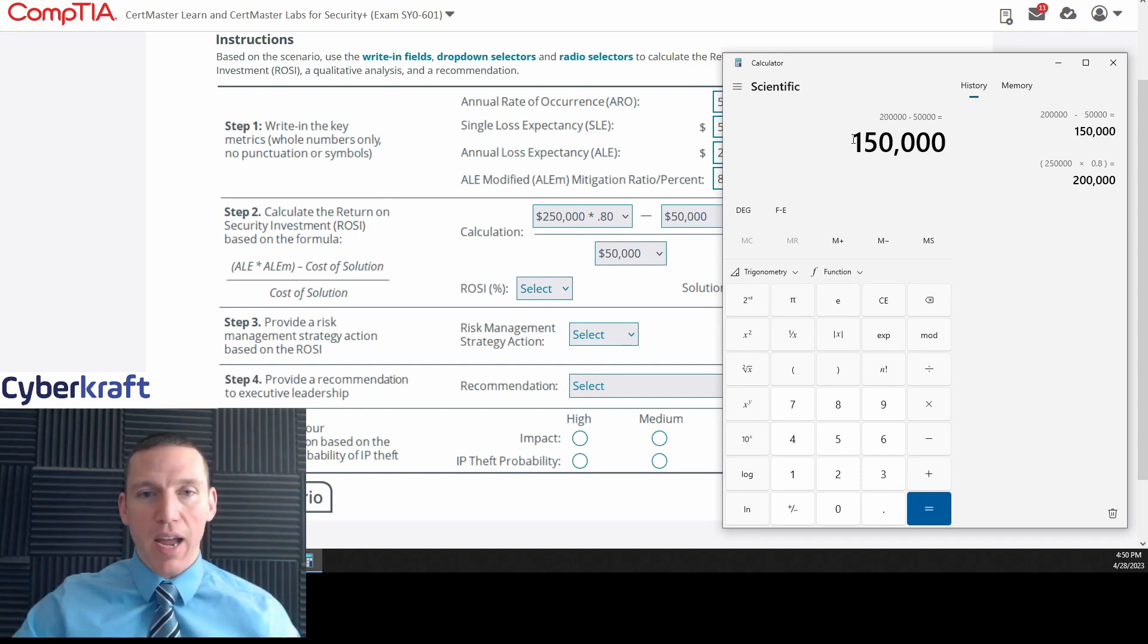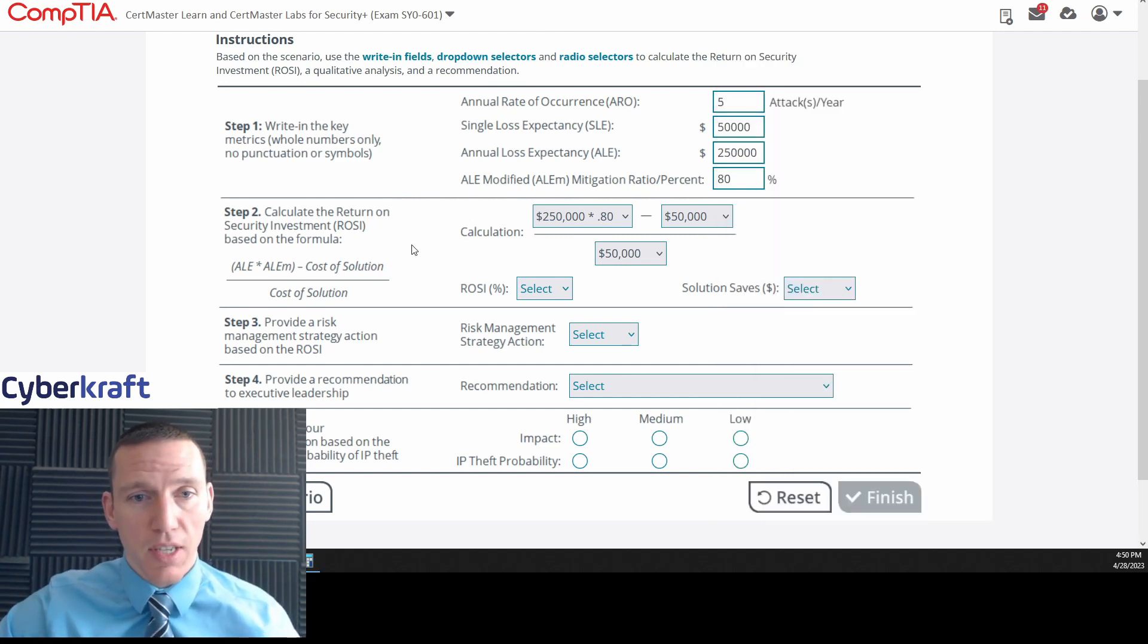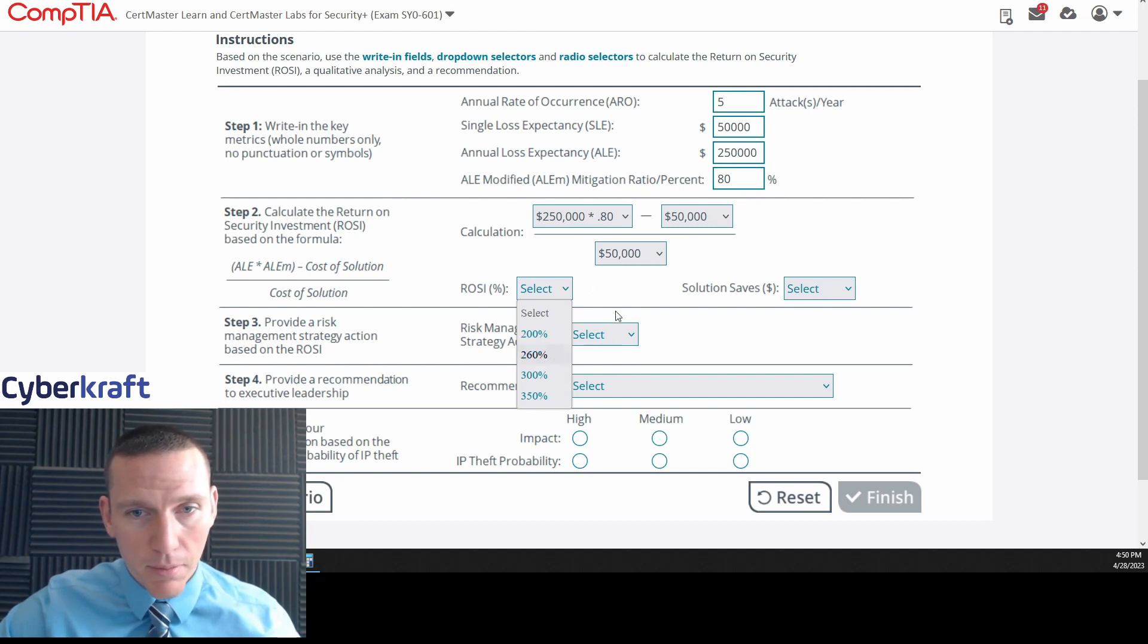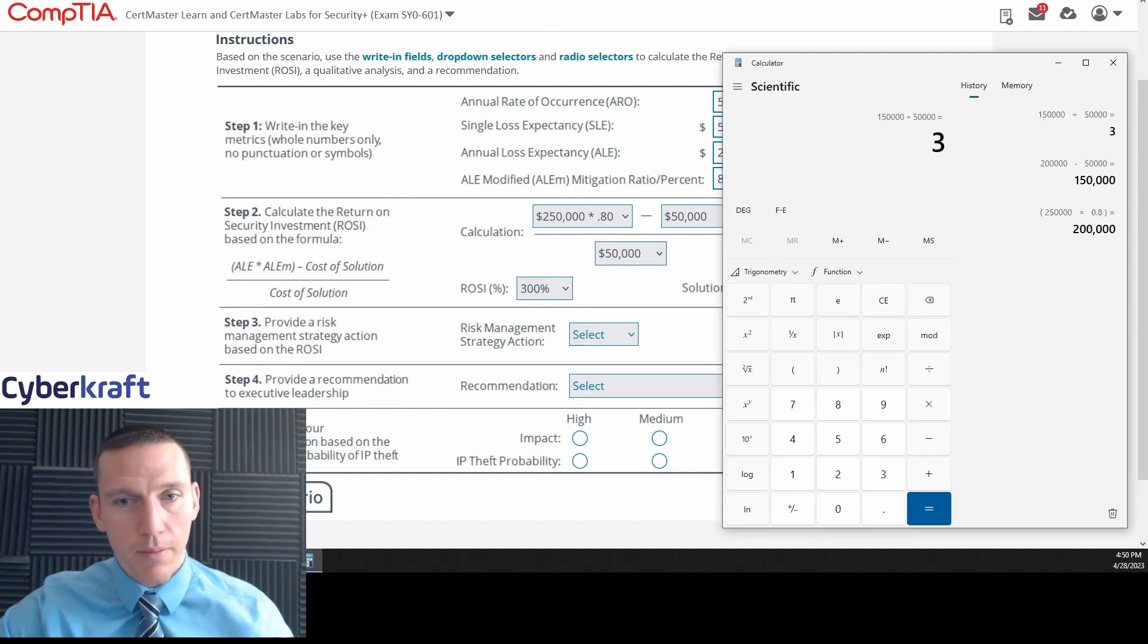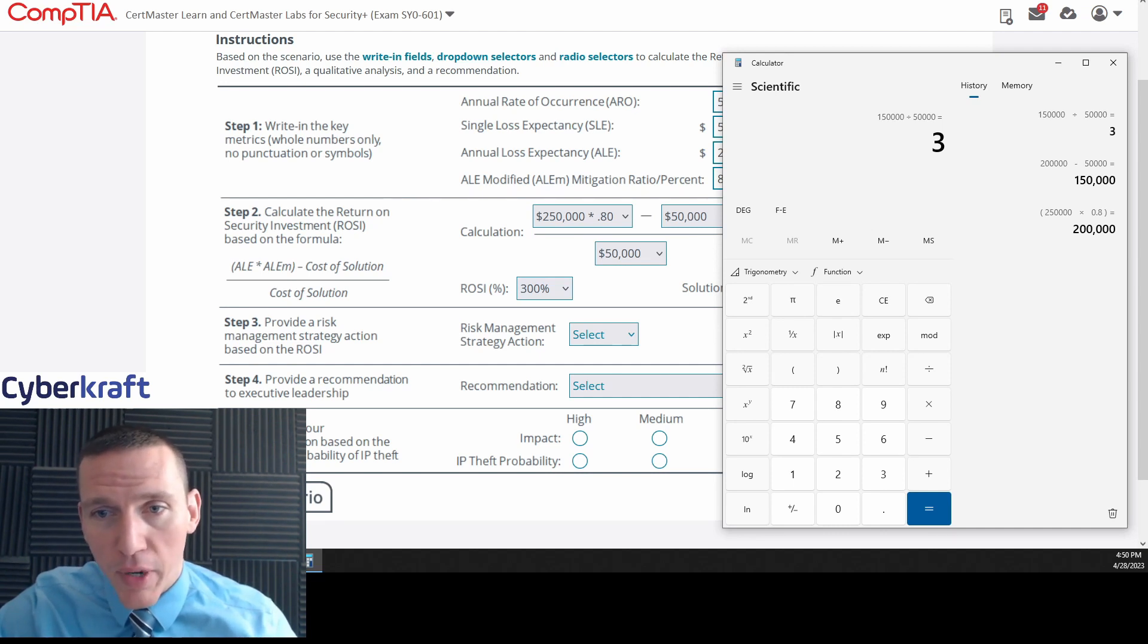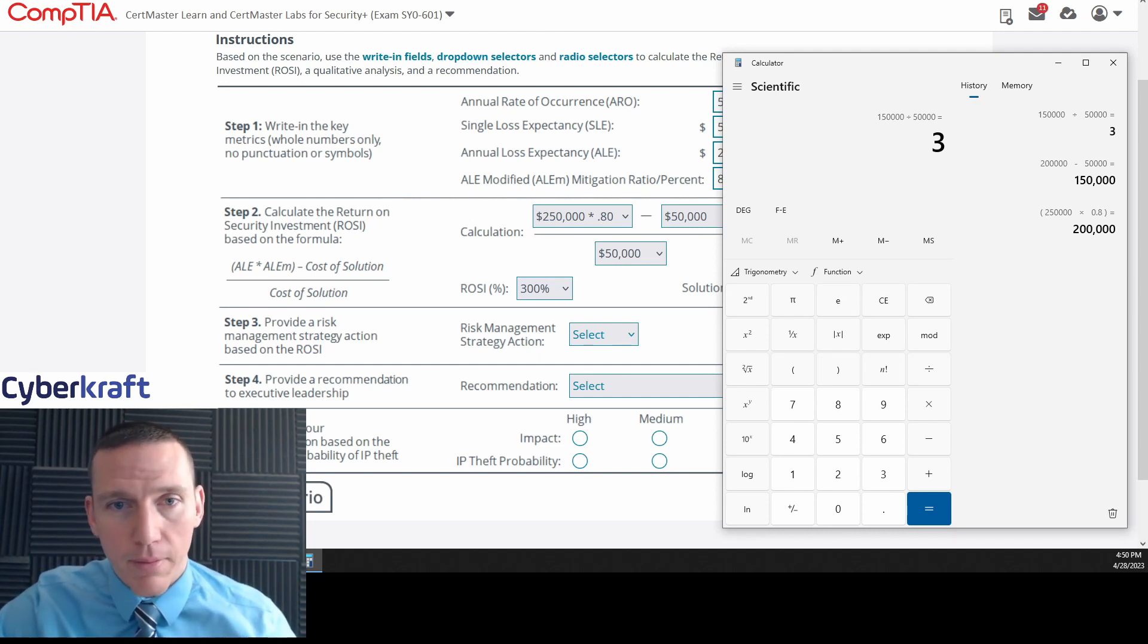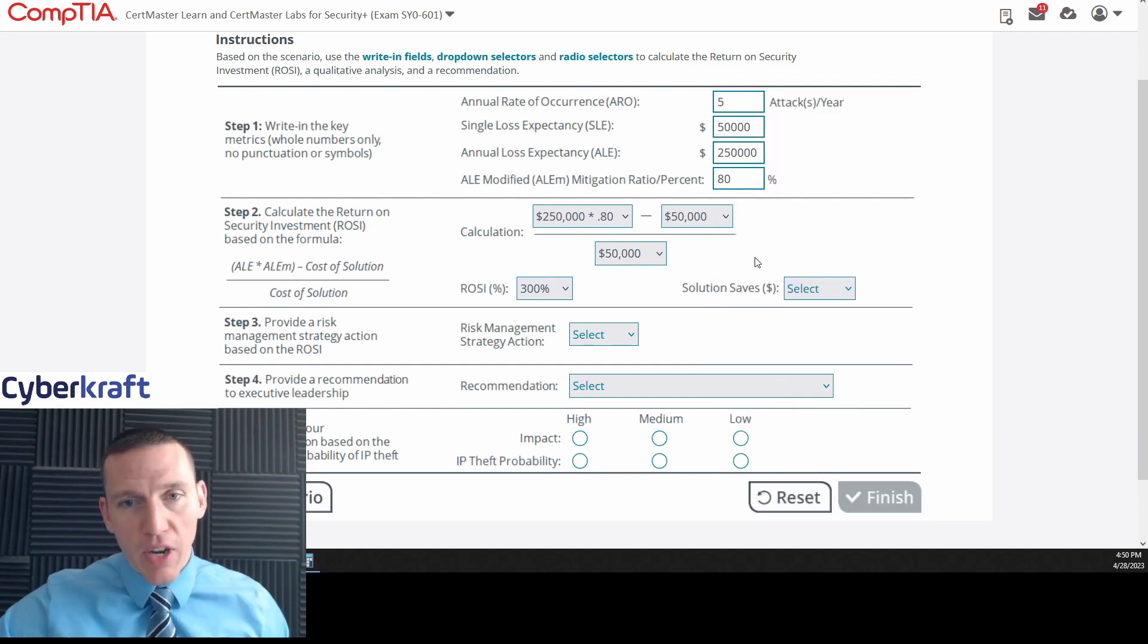So we take 200,000 minus 50,000, and then we're going to divide that by 50,000. So we get three. So let's see if three is on there. So it'd be 300%. So we got three, which correlates to 300%. Let's check the work here. I think we did that right. 250,000 times 0.8, 200,000, 0.8 is a percentage, minus 50,000, and then divided by 50,000 would be three. I think we're good.